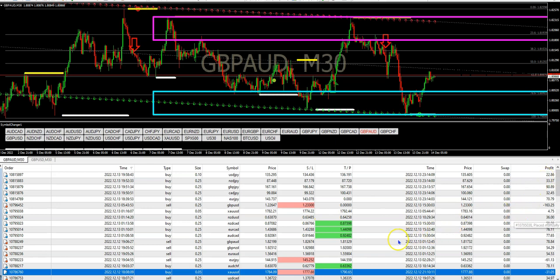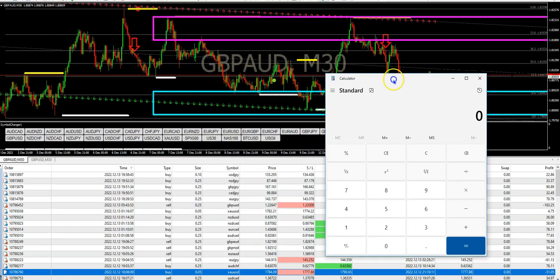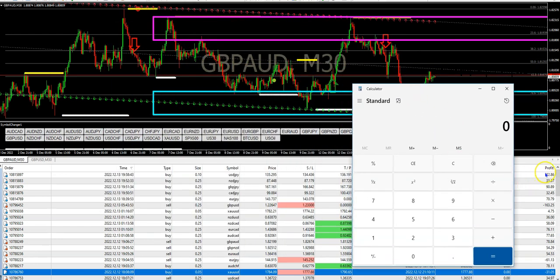So out of eighteen trades I lost only three, which means I have fifteen winners. Let's see how much I actually made on this account within a 24-hour period. I'm going to pull up the calculator and count the profits minus the losses, so we can go along with this. This is the benefit of having a great trading system with rules being followed.